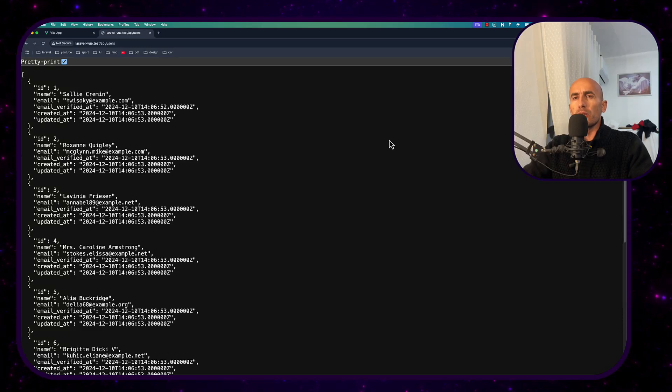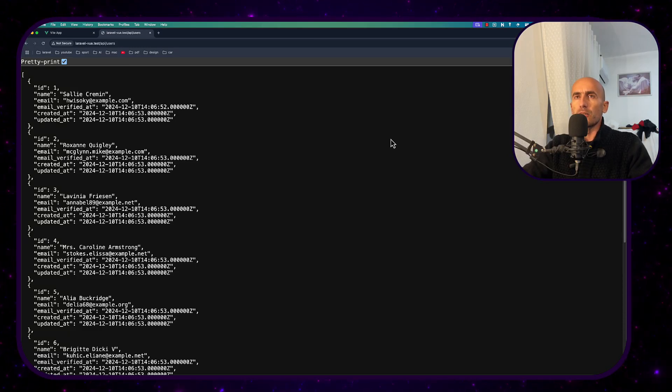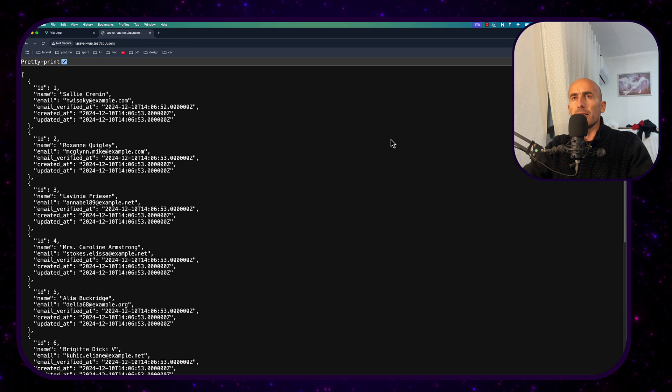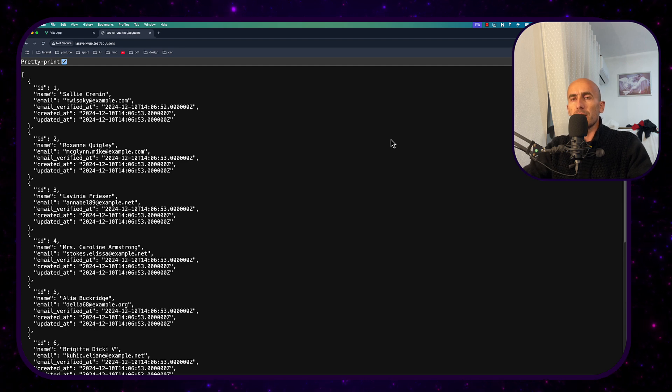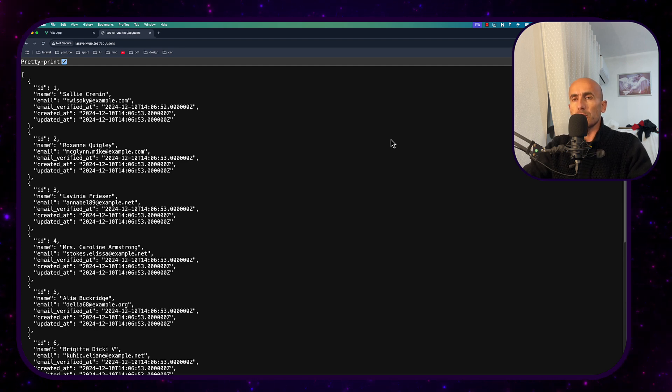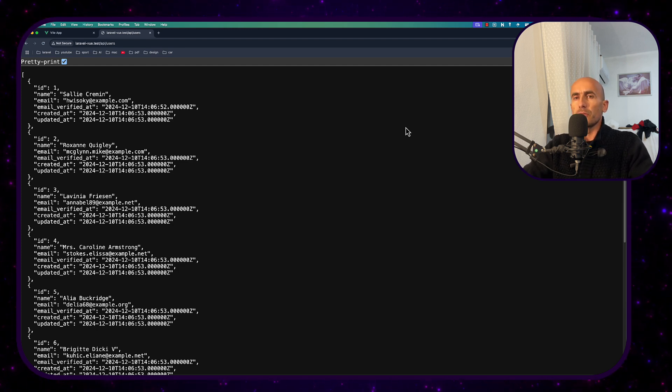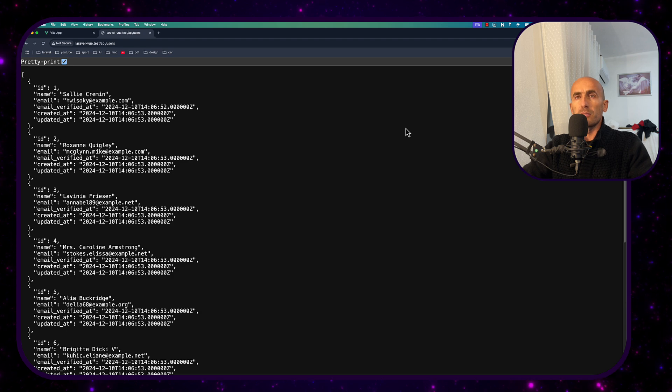Hello friends, Tony here, welcome. In this video I'm going to show you how easy it is to work with Laravel as a backend and for example Vue.js or React or Next.js. I'm going to use Vue.js in this example.